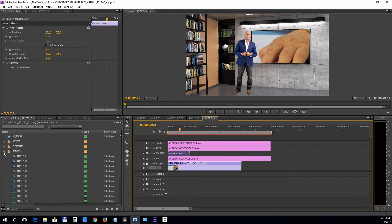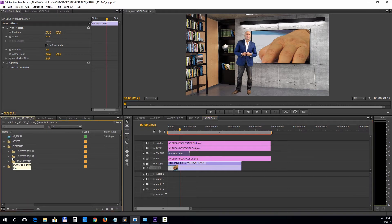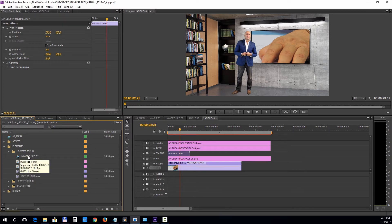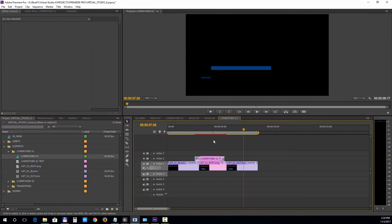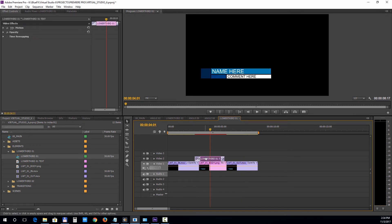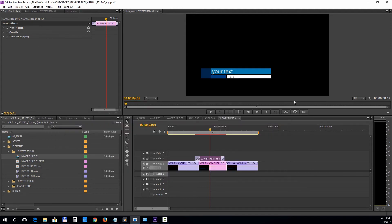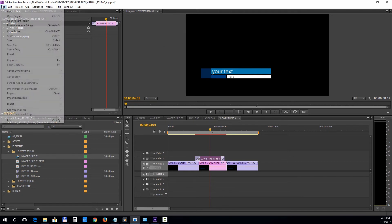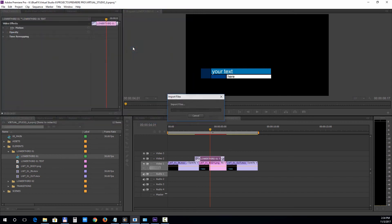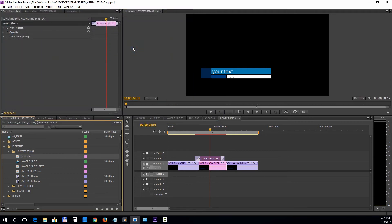Next, let's take a look at the Lower Thirds. Open up the Lower Thirds sequence to edit it. Double-click on the Title Track to edit the texts. If you want to add your logo, import it into the project and drag it into the Video Free Track.